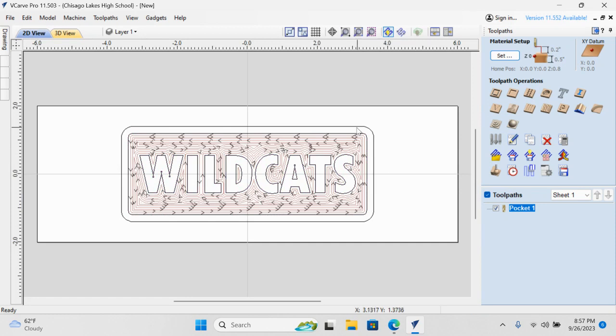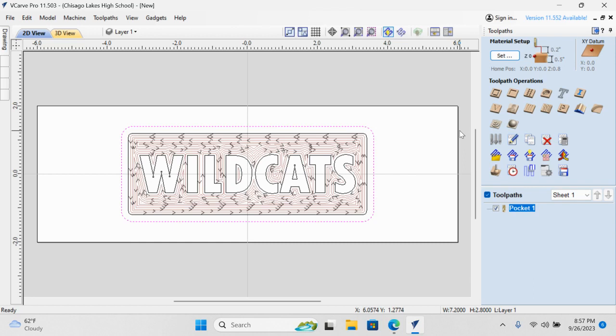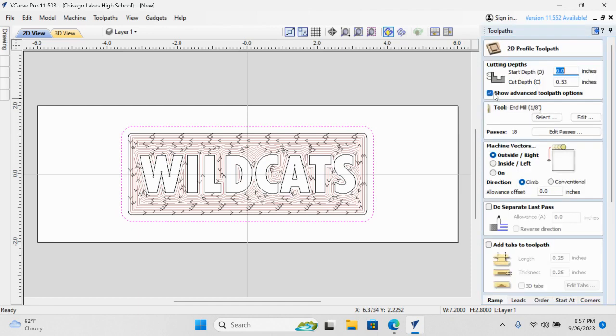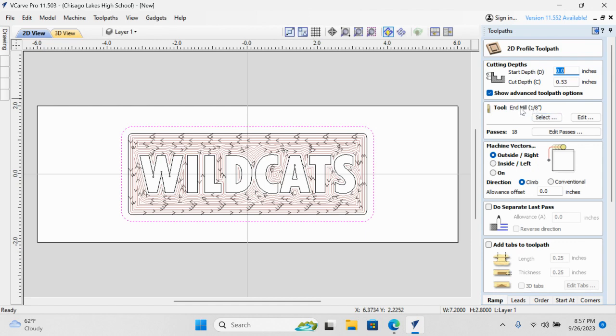And now I'm going to select my outside rectangle. I've selected my outside rectangle, and I want the machine to come down, and I want it to cut all the way through the material so I can take my sign out of the board. So I'm going to select on profile tool path. And right here, I'm going to make it 0.53. Our material is 0.5, and I want it to cut through just a little bit deeper than our material is thick. So 0.53 will do that for us. And our tool is an eighth-inch end mill.